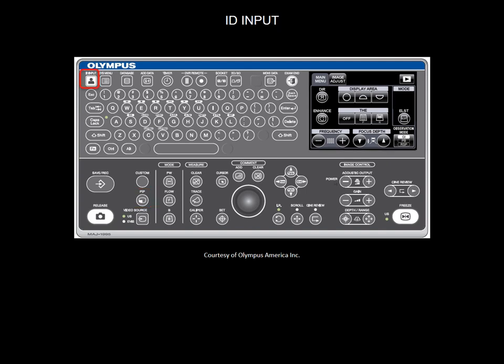The ID input button will allow you to create a unique patient's record. The system menu allows you to set up the display of several features like hospital's name, date format, comments, and other features.